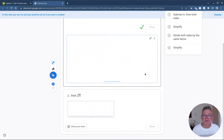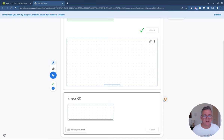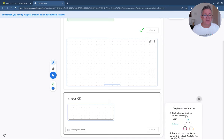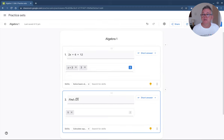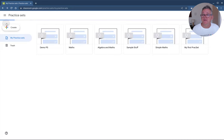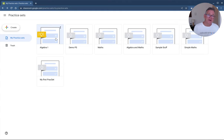For the hint on that question, clicking the hint button steps me through the solution. For the square root question, if I have no idea how to solve it, I click the hint button and it gives me guidance on how I might approach the problem. That's how you create a practice set and preview it. Closing that tab, I can see 'Algebra One' now appears in my list — and it's reusable as many times as I like.